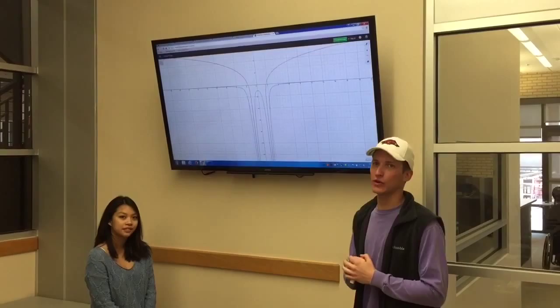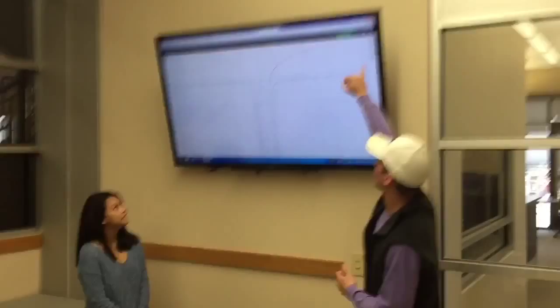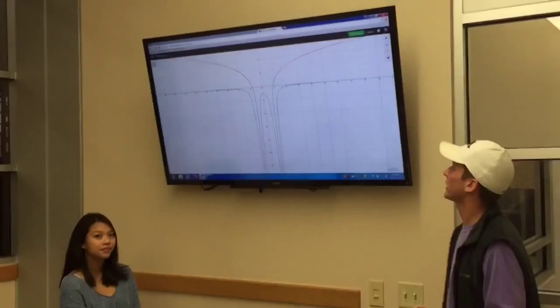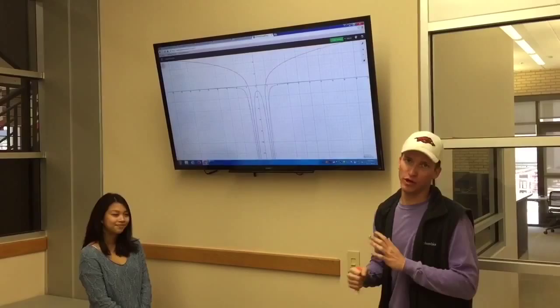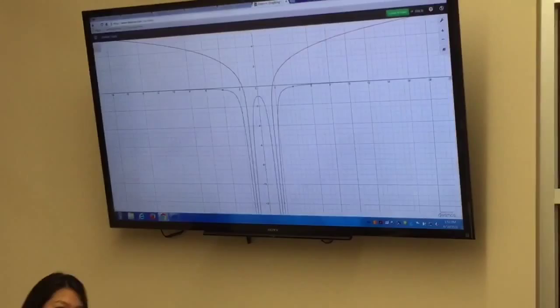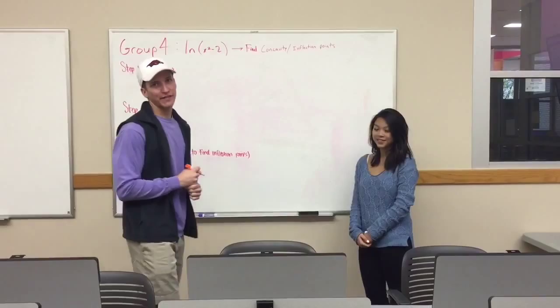Today we are here to find the concavity and inflection points of a given equation. Our given equation is ln(x² - 2), depicted on the graph by the red line. In order to do so, we are going to find the first and second derivatives and set the second derivative equal to zero to find our inflection points, and from there find the concavity of the overall graph. The blue line depicted here is the second derivative that we found, and we can show you how to do the math.